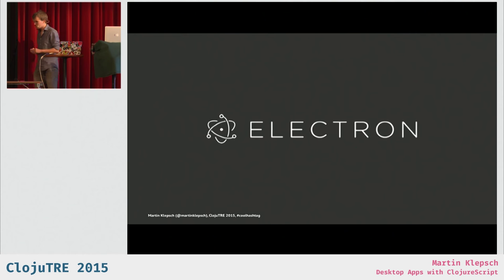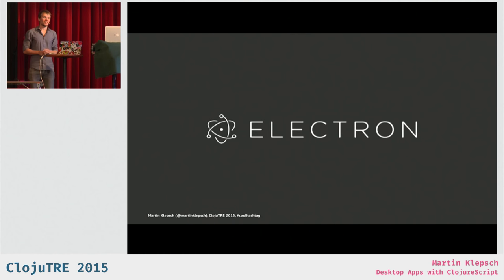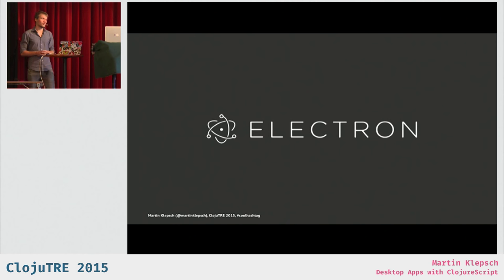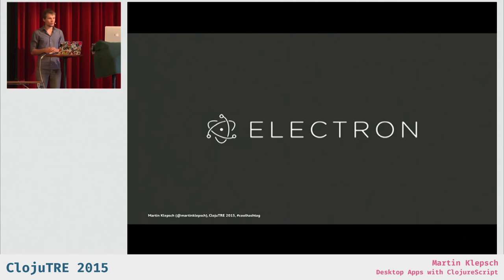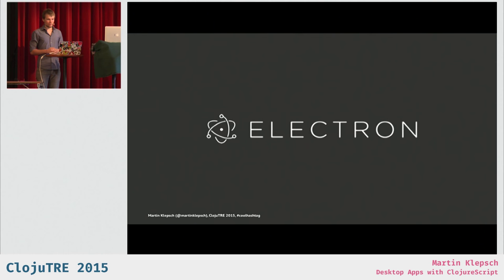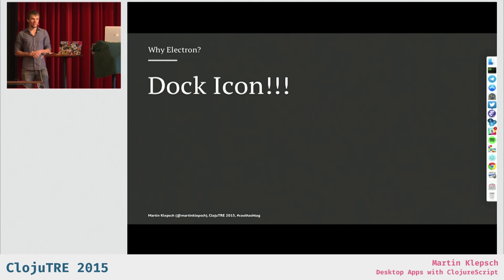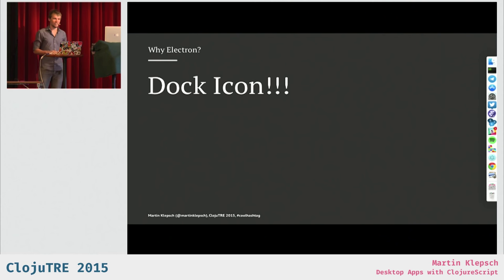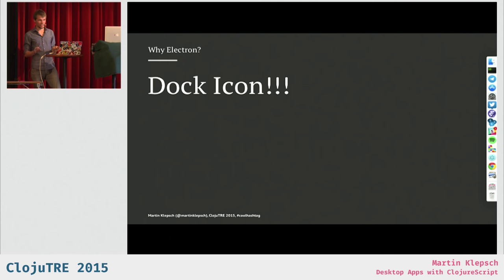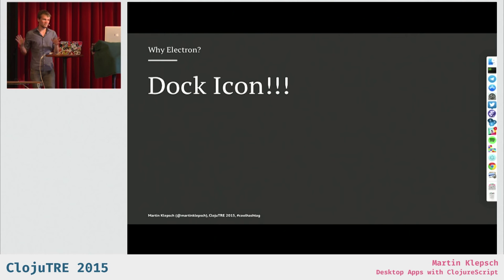So, I think one important question to ask is why at all would you want to write a desktop application? Many of them are not necessary, and many of them could be done with web technologies or as a website or web application. So I think the biggest reason is you need a dock icon. That's really what you want, and Electron is your ticket to get that.